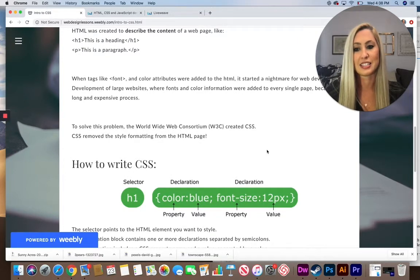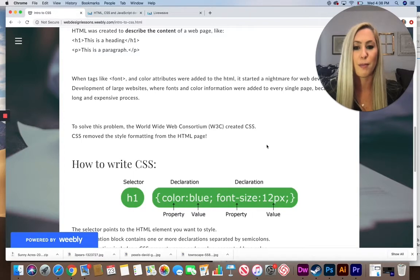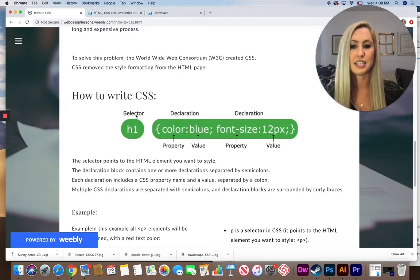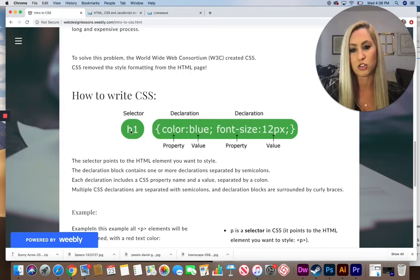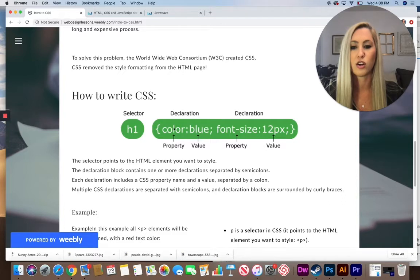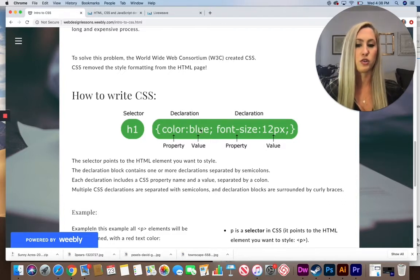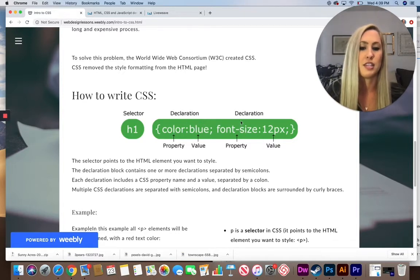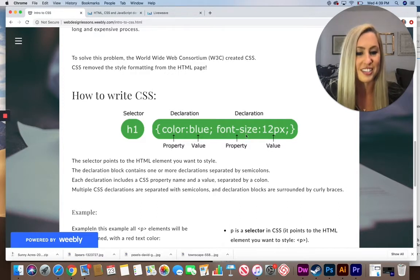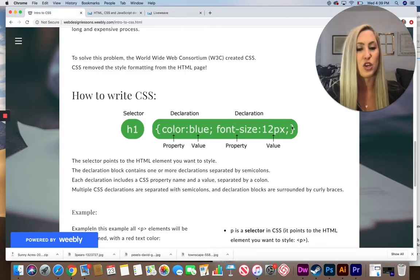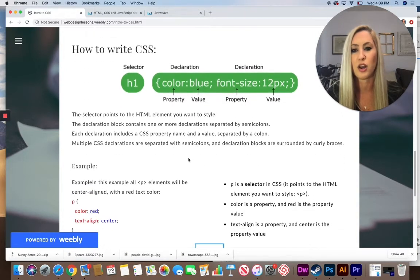To solve this problem, the W3C created CSS, which removed style formatting from the web page. The basic CSS format uses a selector — the same as the tag on your HTML sheet — followed by the property you want to change, such as color of the text, and the value, which is the specific color. For example, font-size as a property with a specific pixel value as the value.